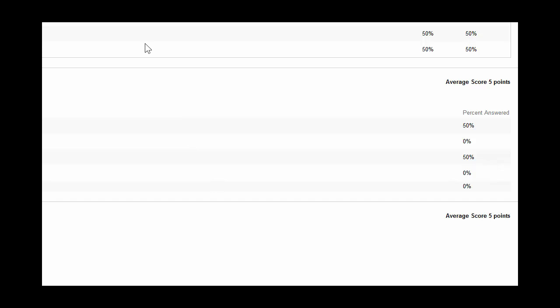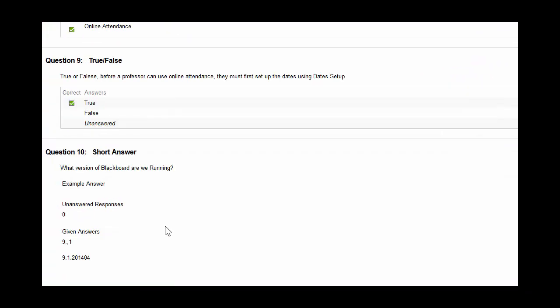Attempt Statistics allows you to judge which of your questions are hard, which are easy, and might help you pinpoint some things you might want to go over again in your class. And that's pretty much all there is to it.